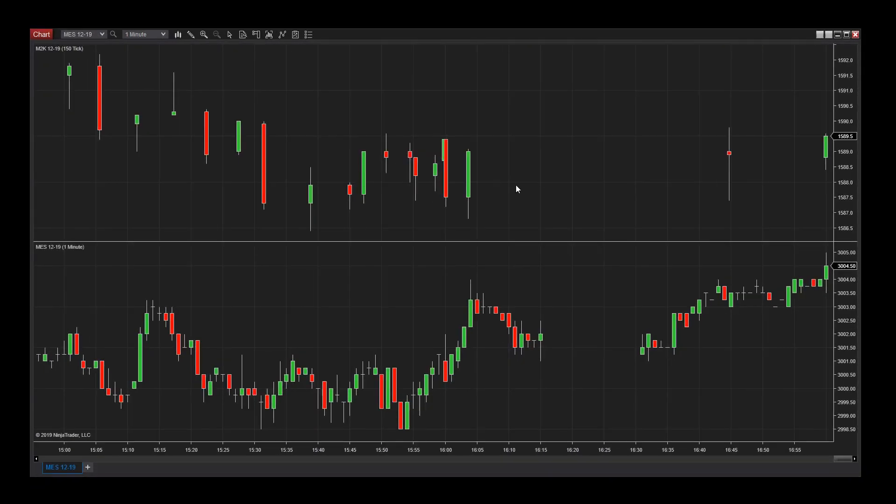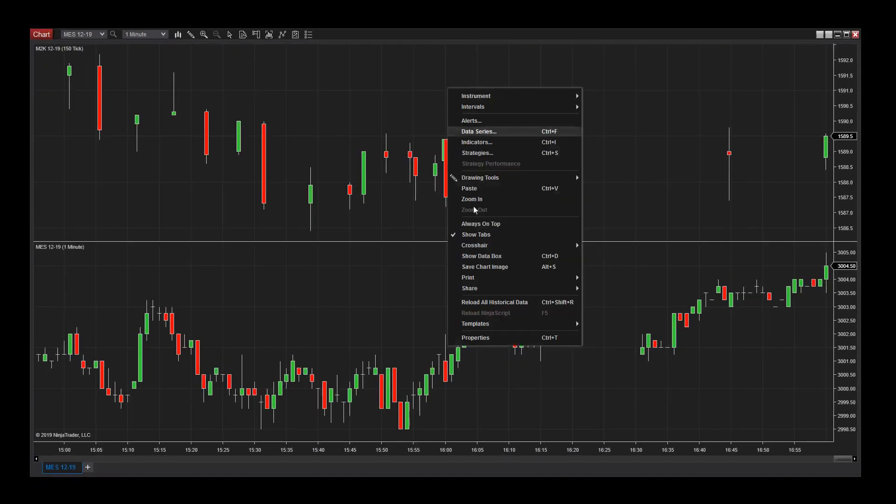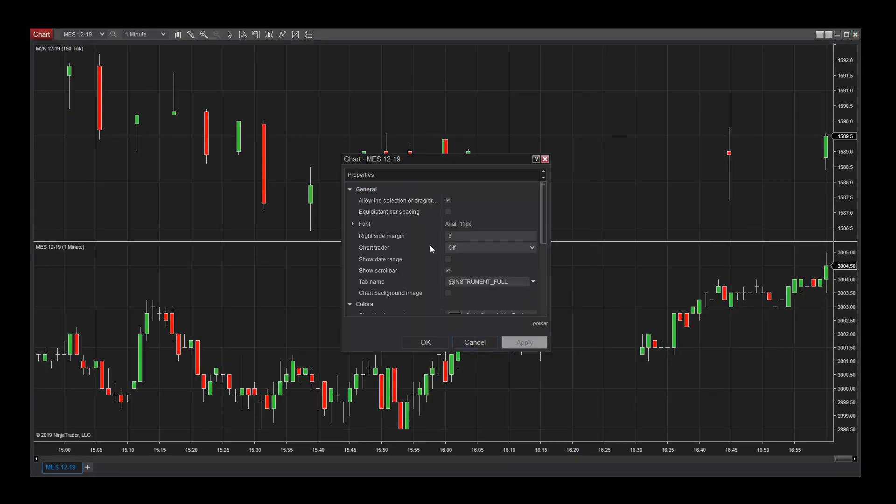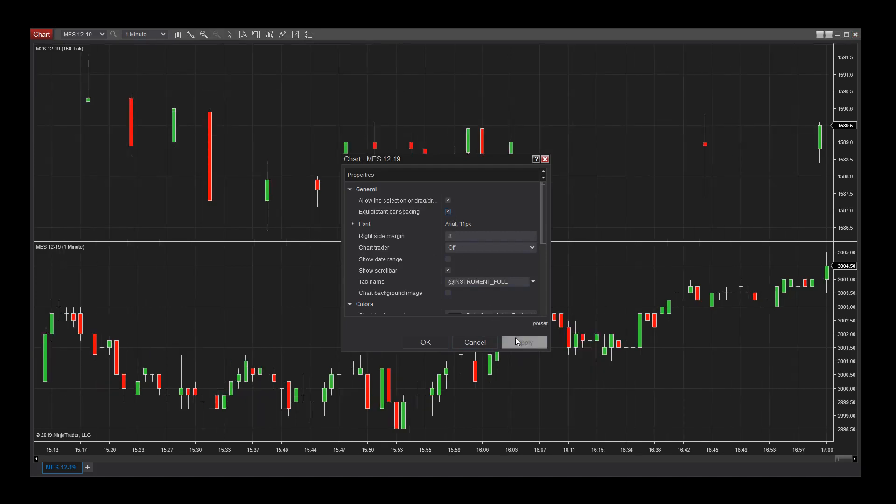This property can be enabled or disabled from the chart properties menu. You can see the difference this makes when I toggle equidistant bar spacing.